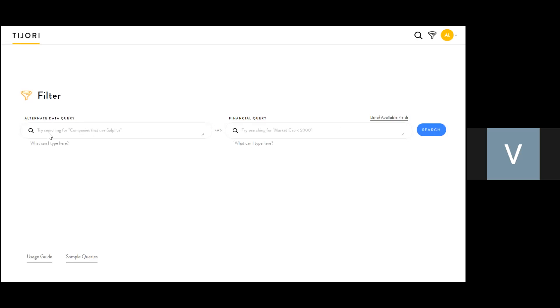If you want to screen on business criteria, you write your query here. If you want to screen on financial criteria, you write your query here.